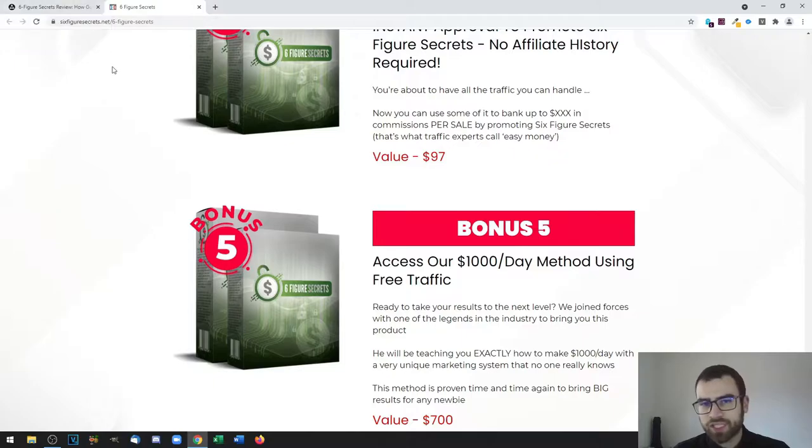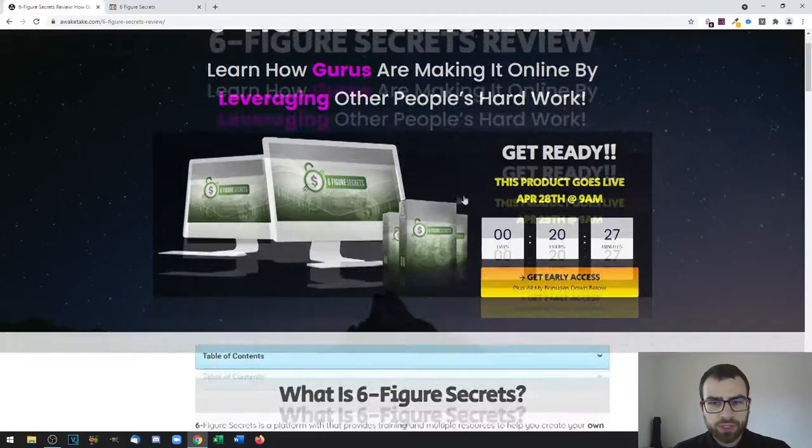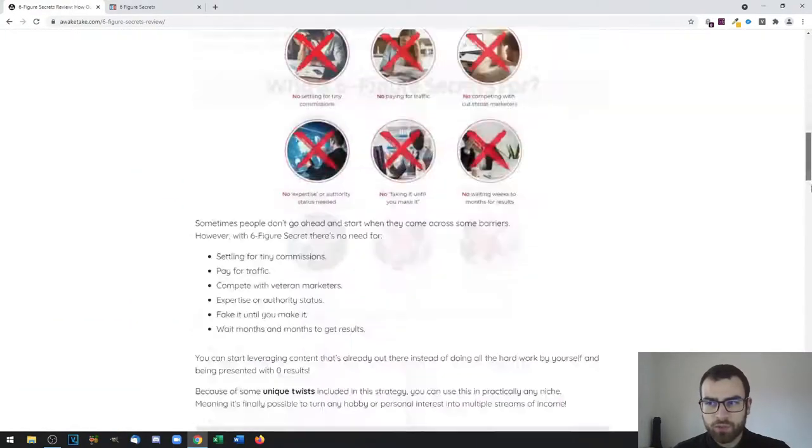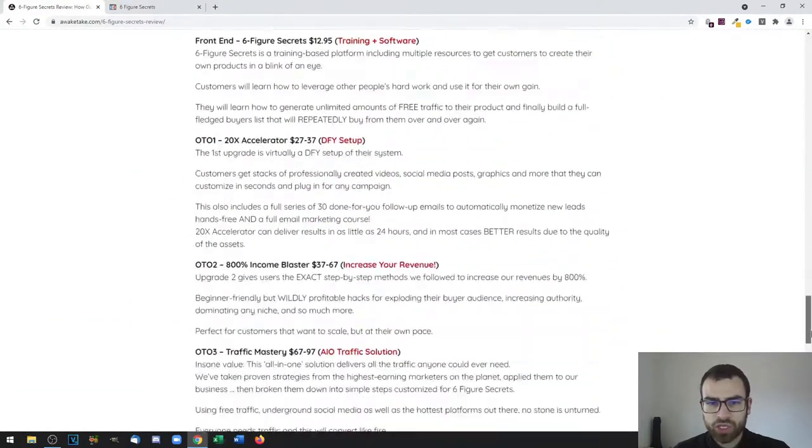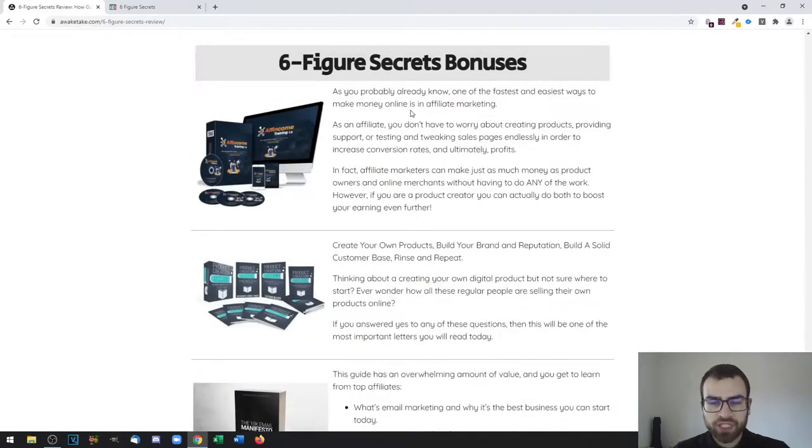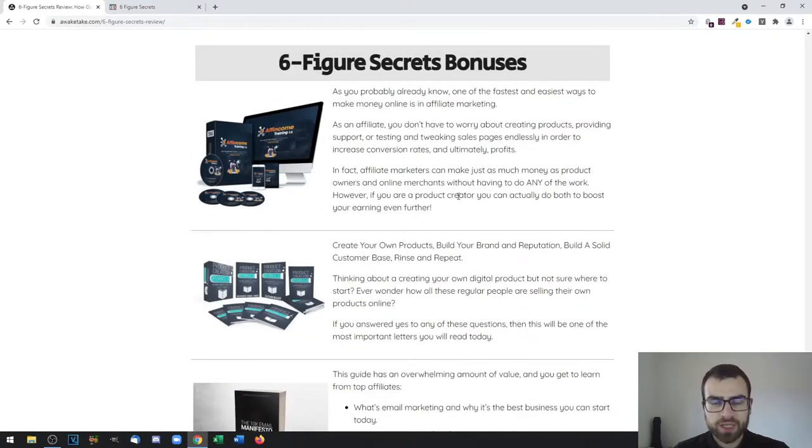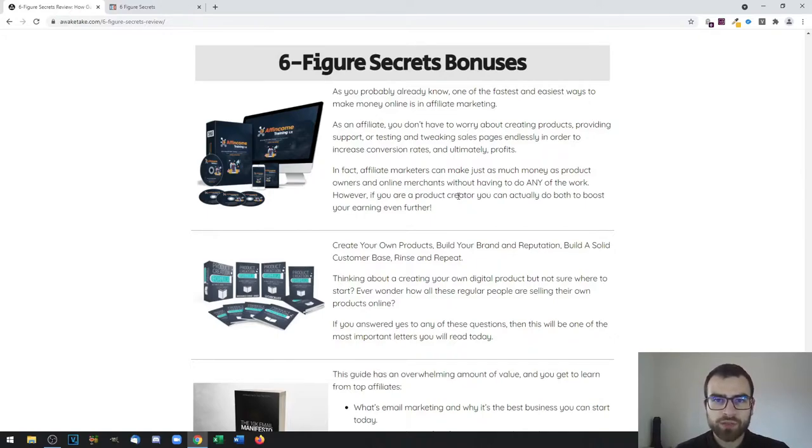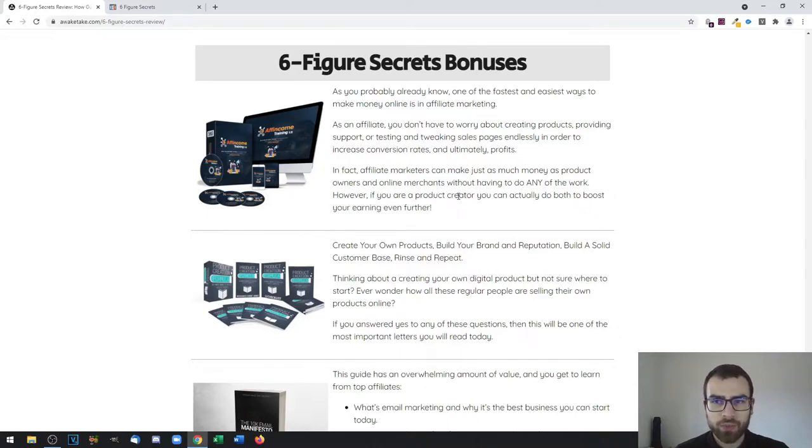The way that you will get access to my custom bonuses is on the page that you will see after the purchase. In this case, the product is hosted on the marketplace called Warrior Plus, and there you will see two buttons: one that will give you access to the product and the second one will give you access to the bonuses.